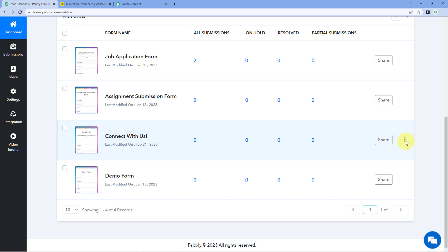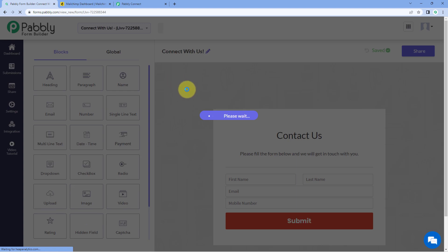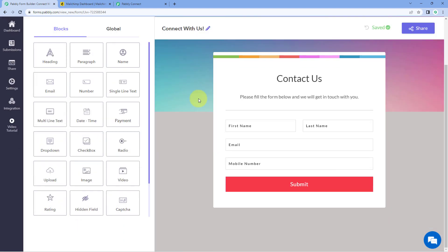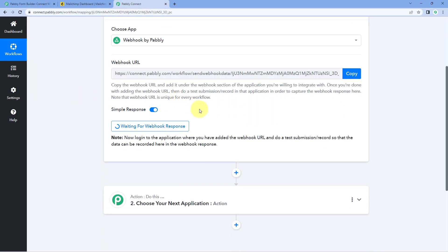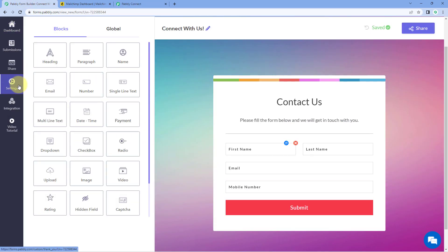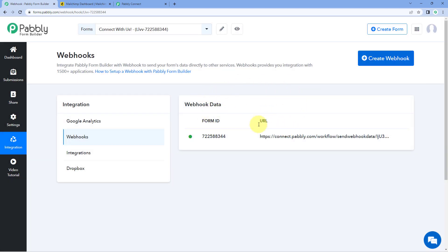After selecting 'Webhook by Pavli', you will see the Webhook URL provided by Pavli Connect. Copy this Webhook URL and paste it into the integration section of the Pavli Form Builder form you have created — for example, a form named 'Contact With Us'. Just paste it and click 'Save'. The Webhook URL has now been added.